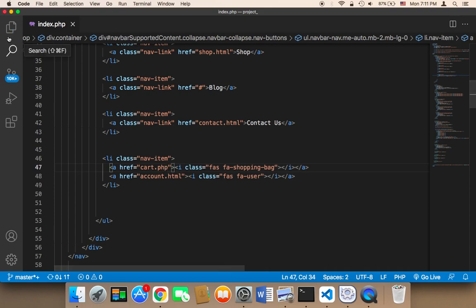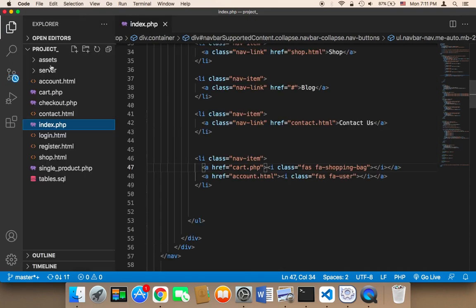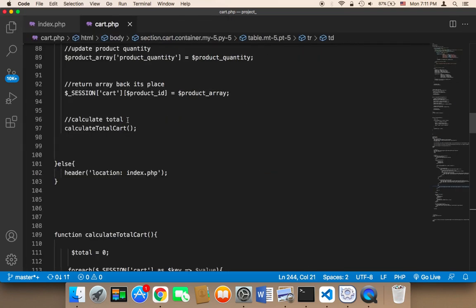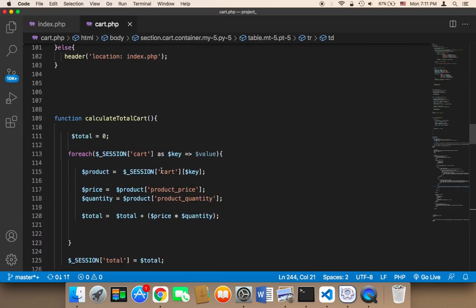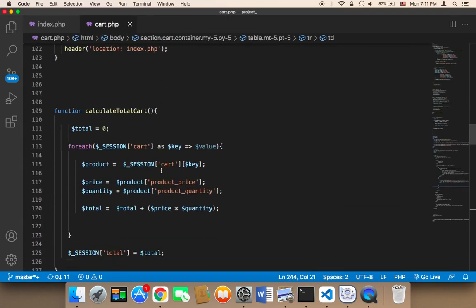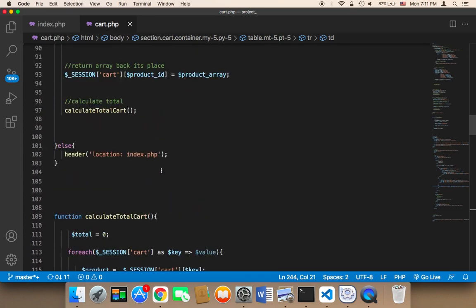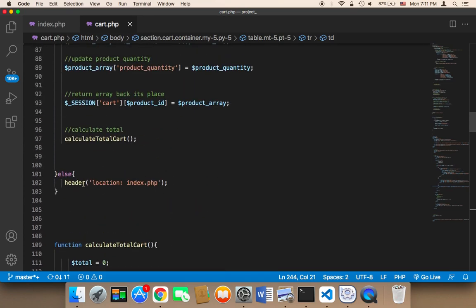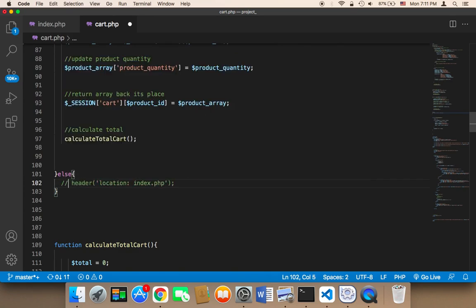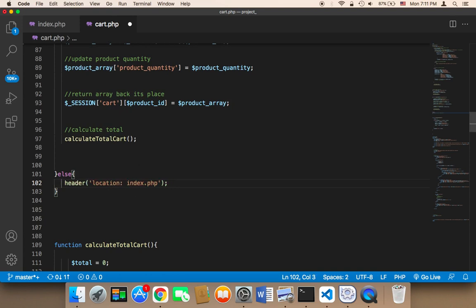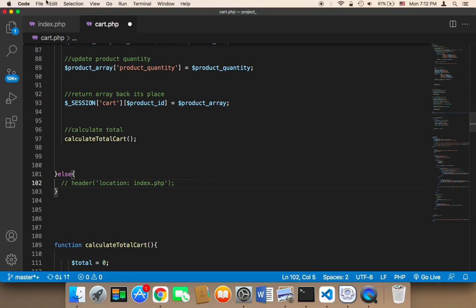However, the problem is that in the cart.php, we need to remove a code that would always prevent the user from entering the page. So this line of code, I'm going to comment this out. This is optional. If you don't want the user to enter the cart page if they have not added anything to cart, you need to uncomment this. If you want users to access the cart page anyways, you can uncomment this.